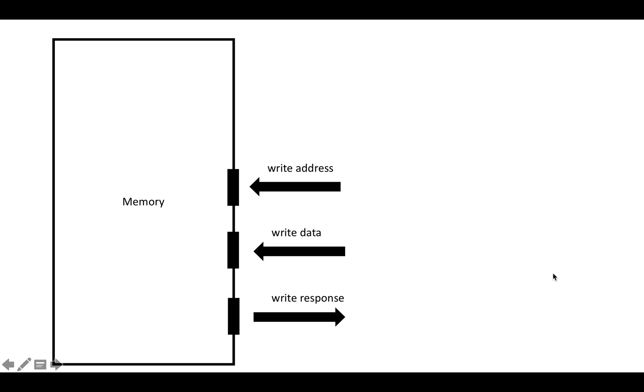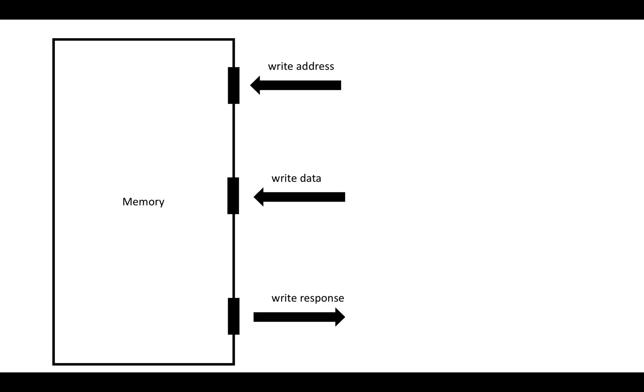Just to give ourselves some more space in this picture to write some ports, let's split these port groups up.